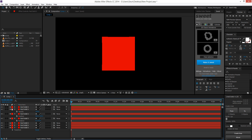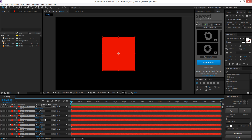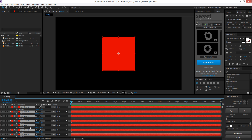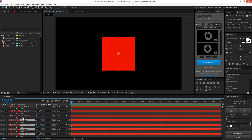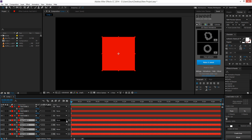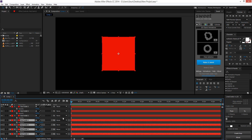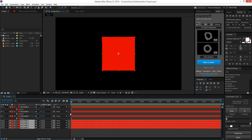That's a lot easier than always dropping down the arrow when you have a bunch of layers. You can go individually — P for position, R for rotation, T for opacity. And if you want to bring up a property for multiple layers, go to the bottom one, hit Shift, select the top one, and hit P. It brings up position for everything highlighted. A is for anchor point, S for scale.